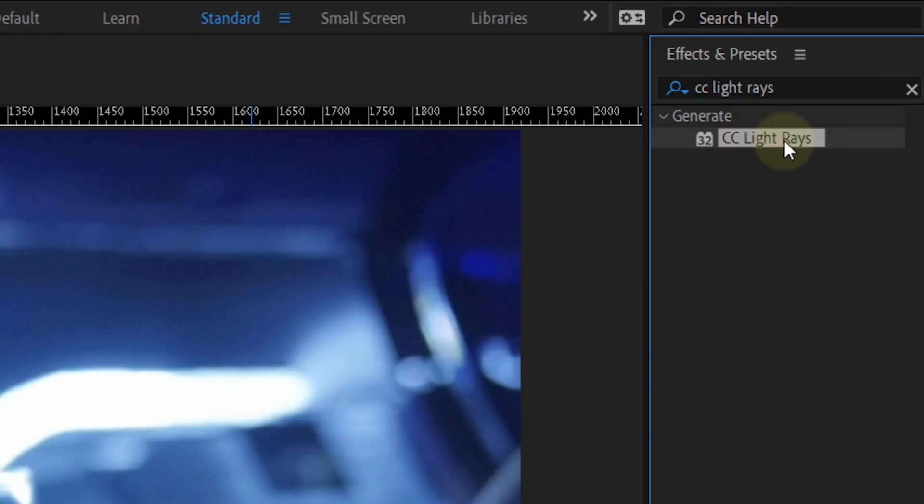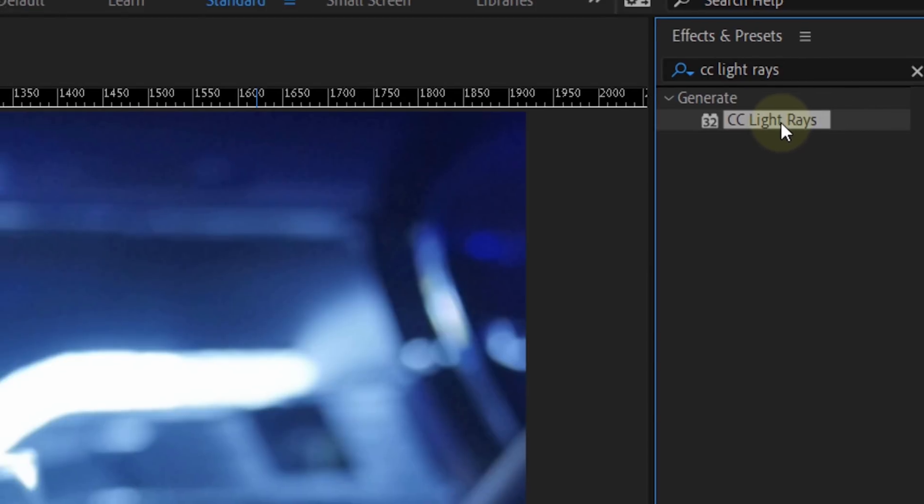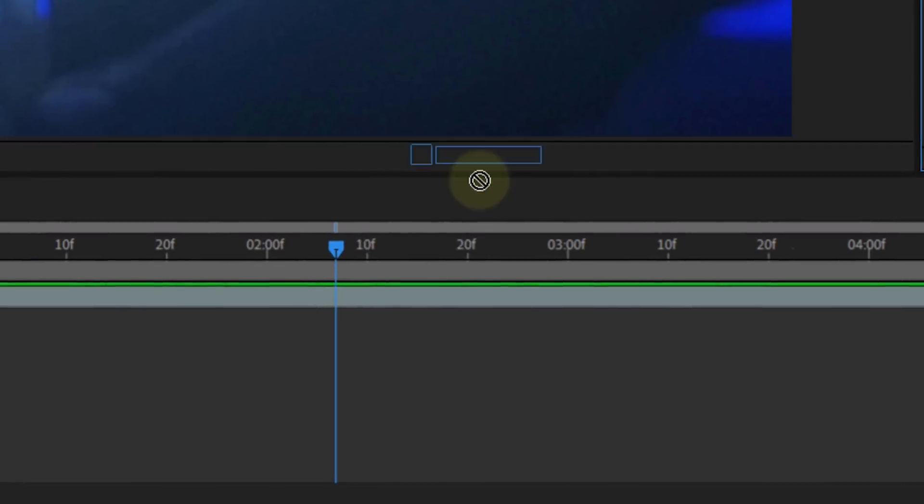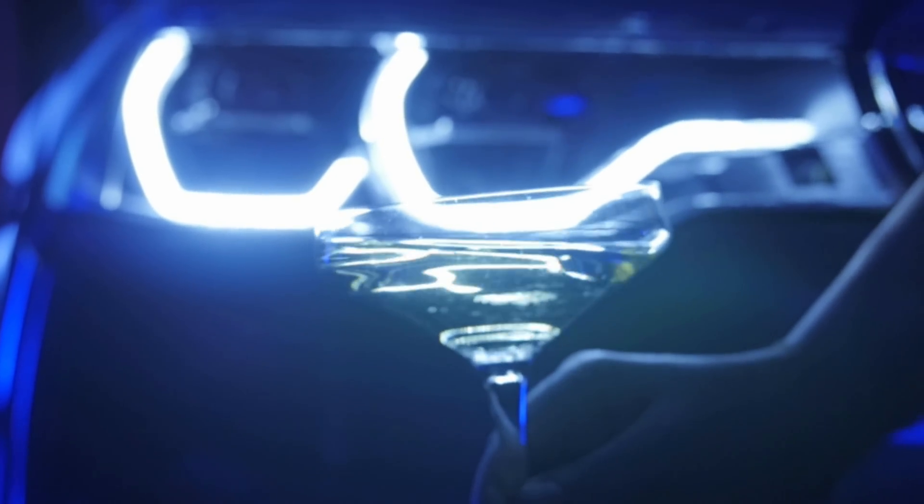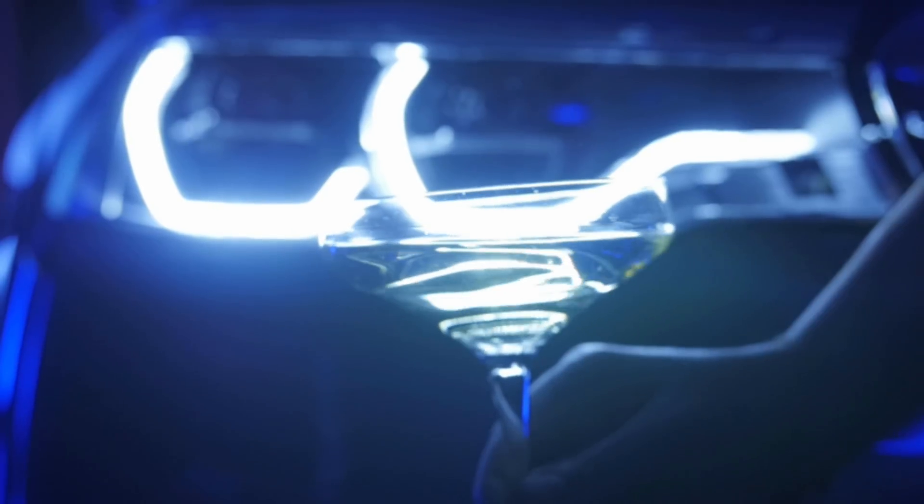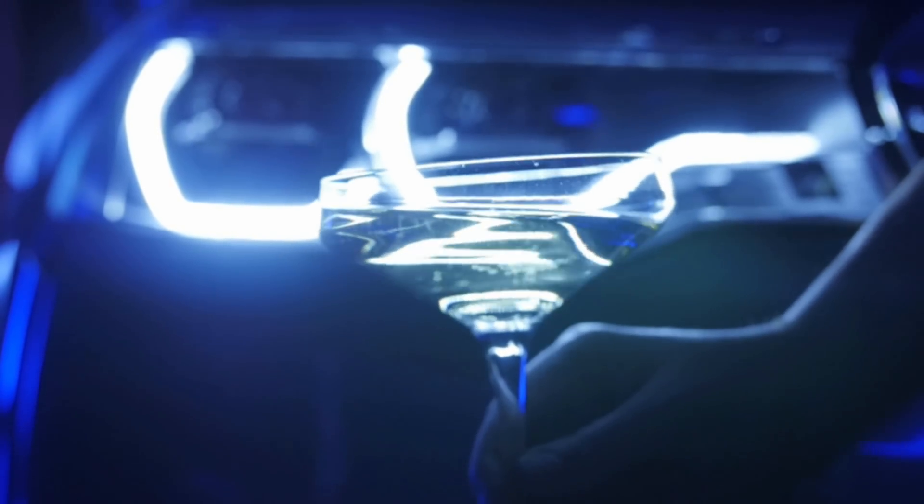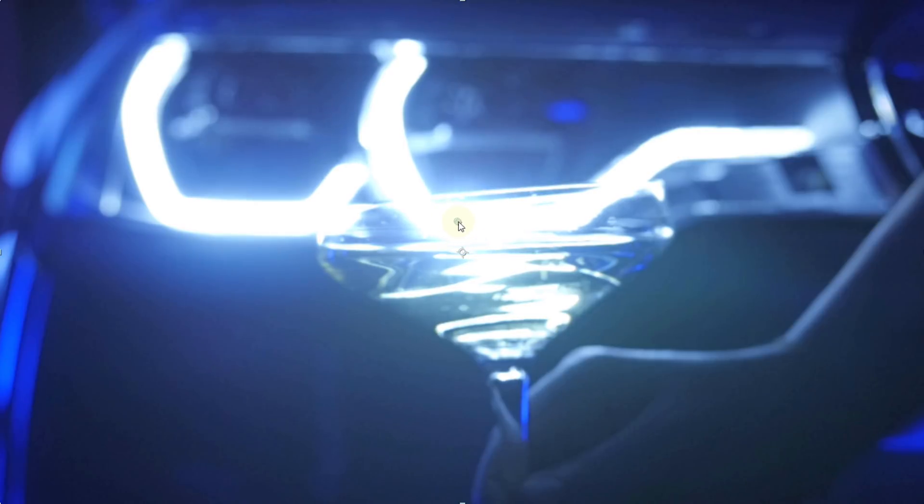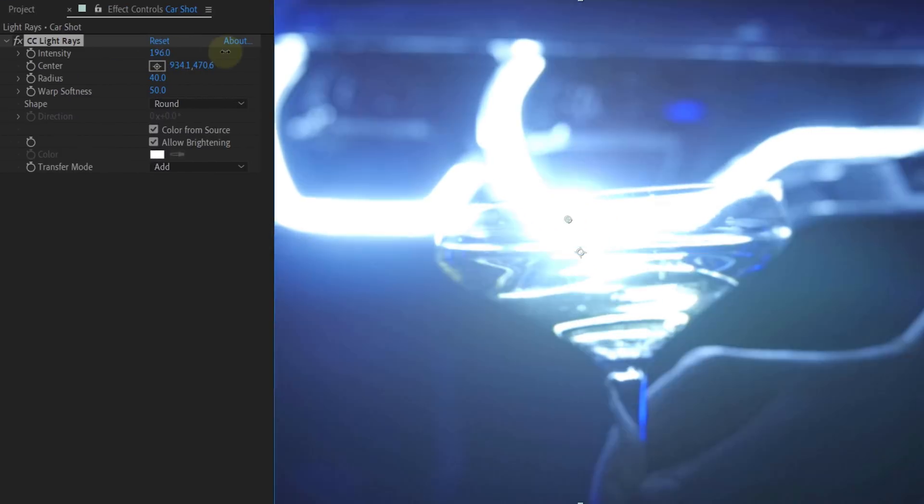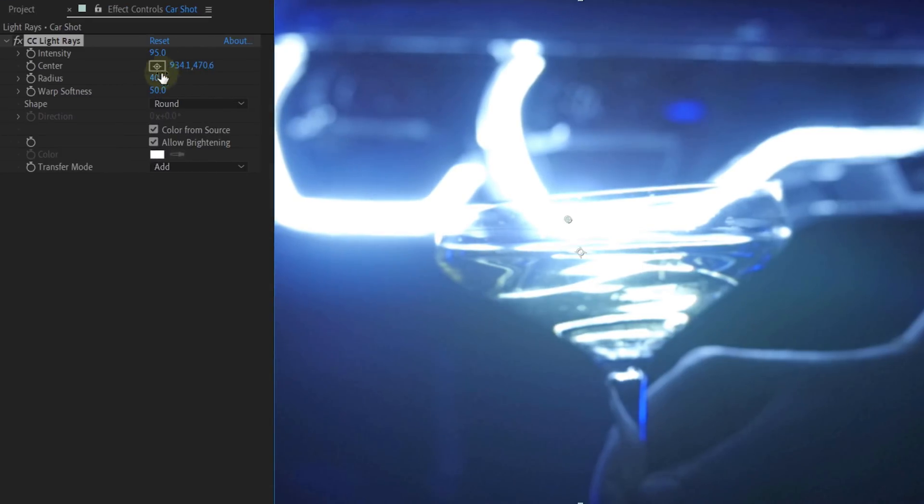The next one, search for CC light rays and apply that to your clip. Now, there are two uses to this effect. The first one is to emphasize a highlight. So, right here I've got a shot where someone lifts up a glass in front of some headlights of a car. The only thing that I do is position the center of that effect to a highlight point.